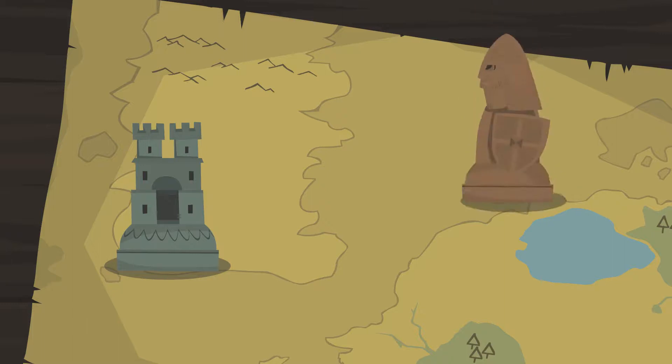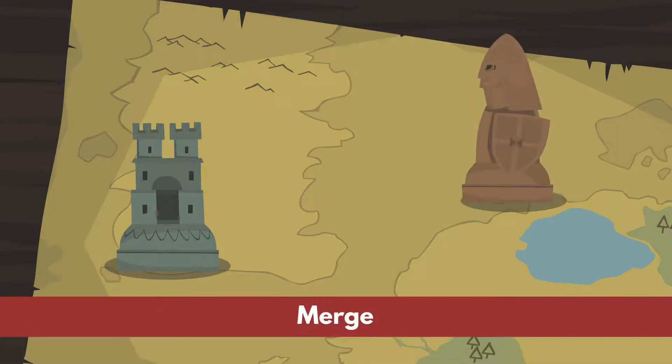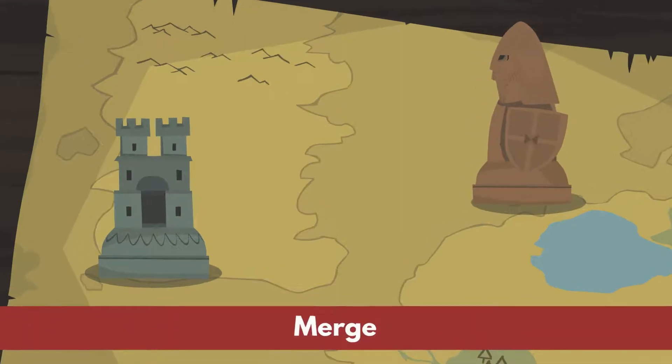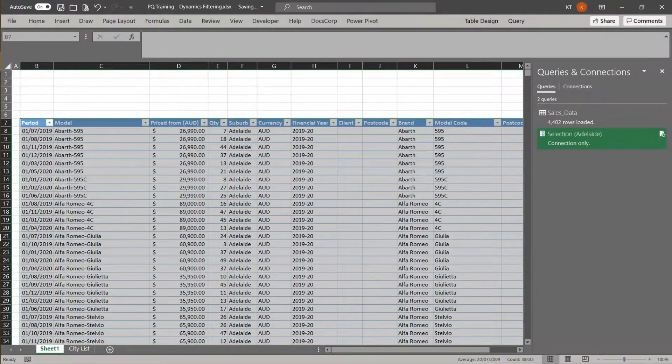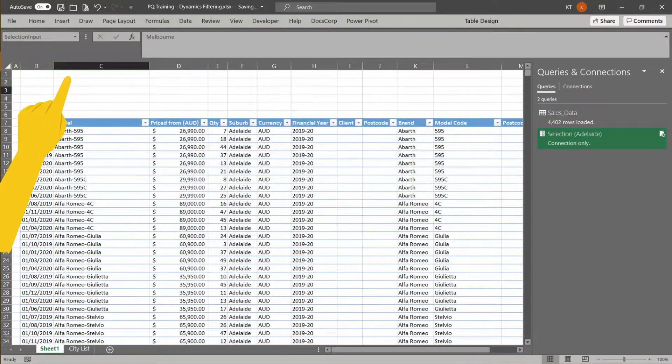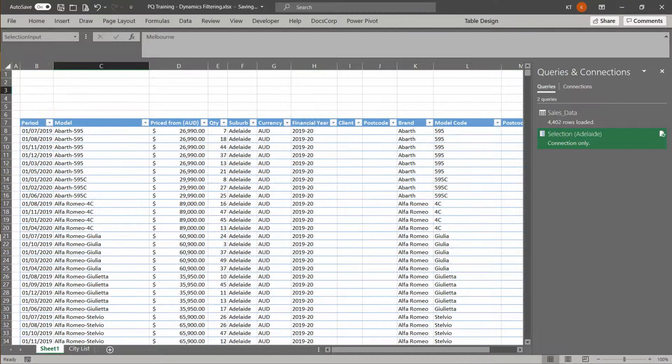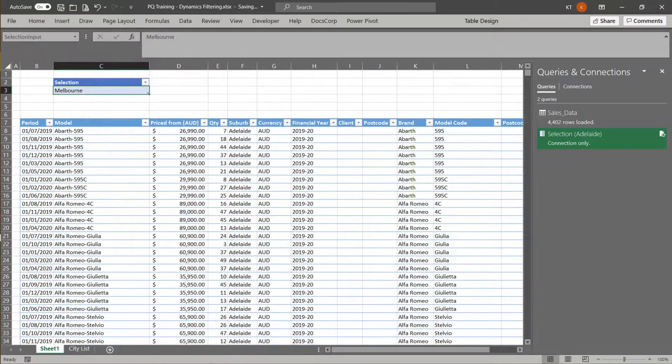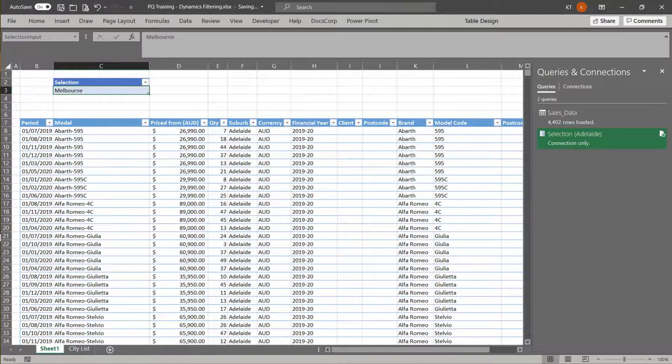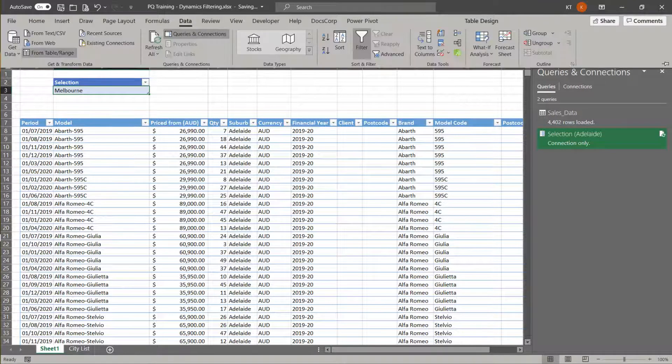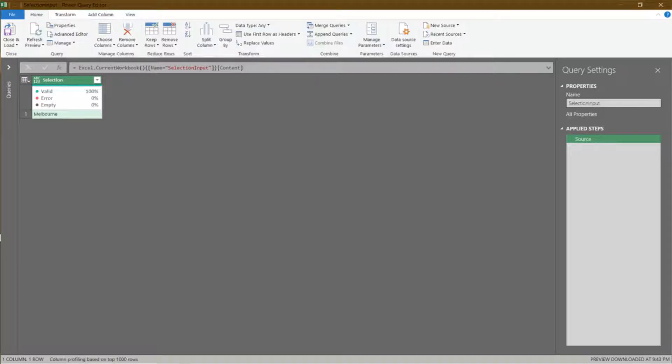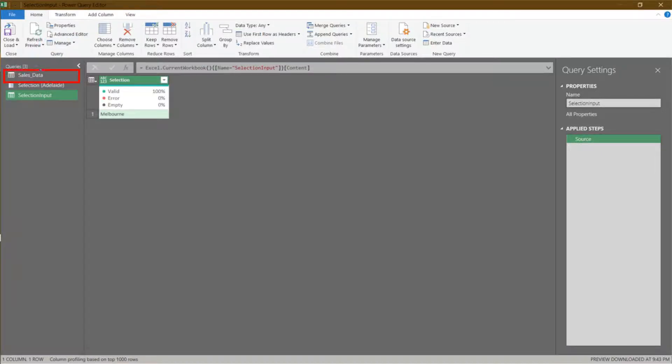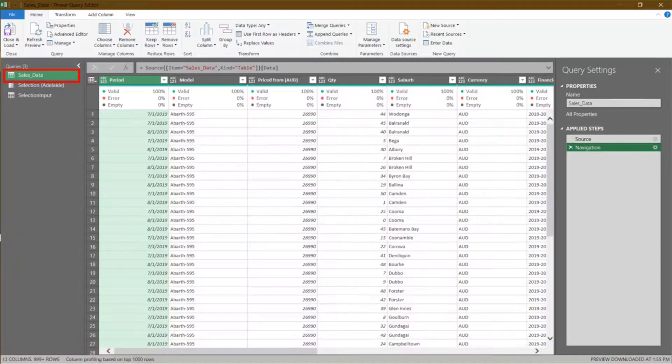The next one is filtering with the merge method. Let's click here. We want to add a selection table. Then, import it into Power Query. Expand the queries pane. Go to the sales data query.